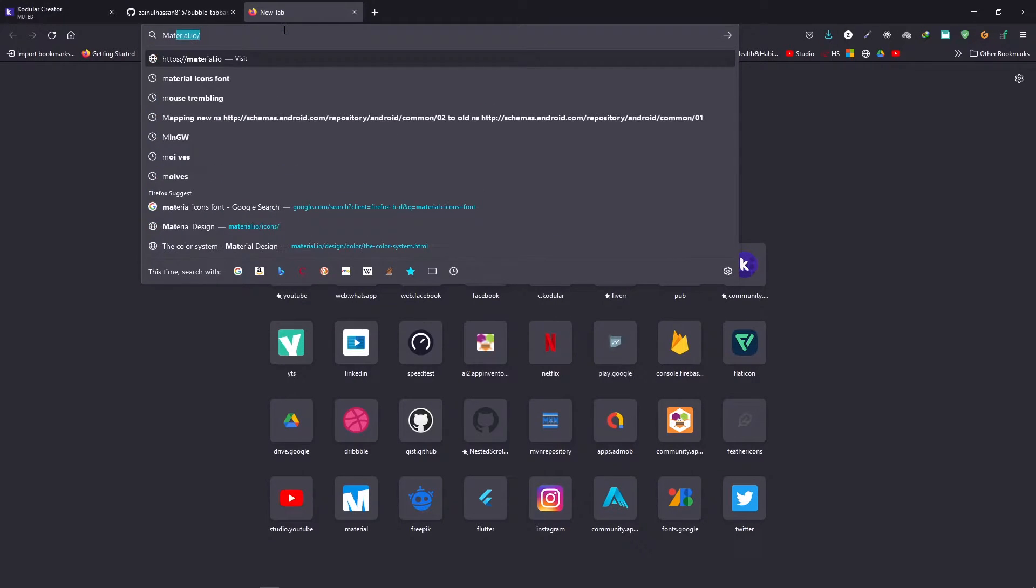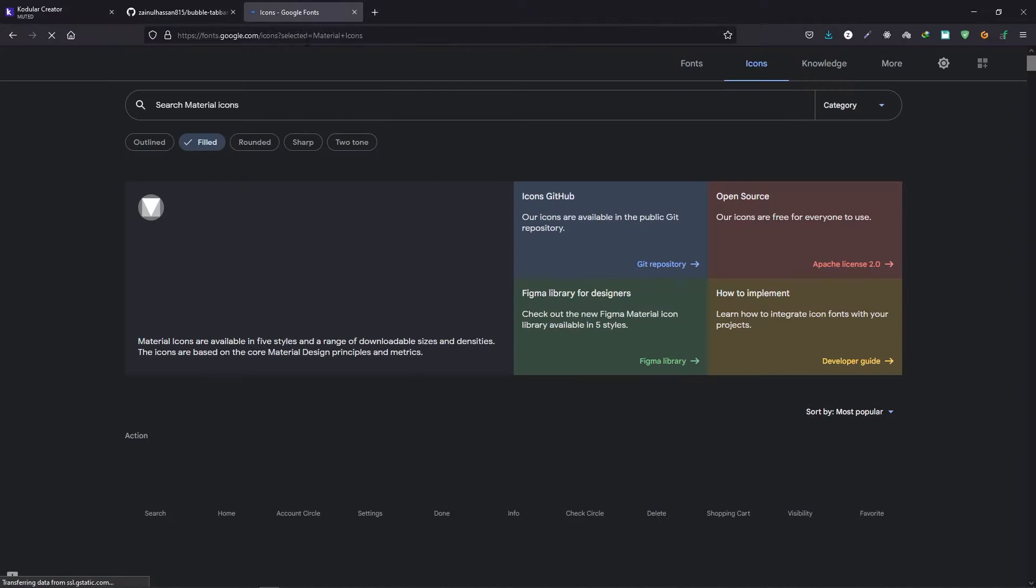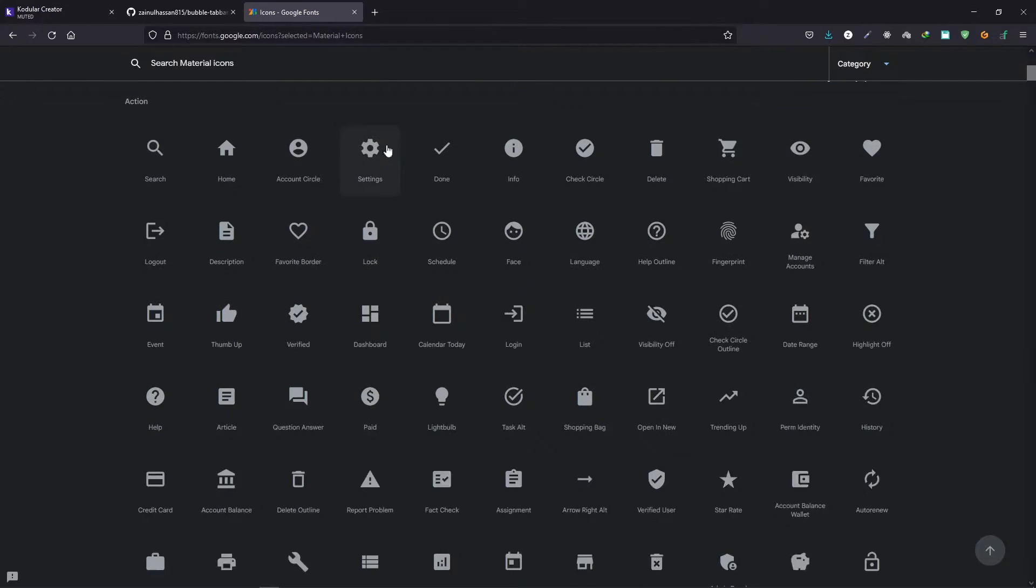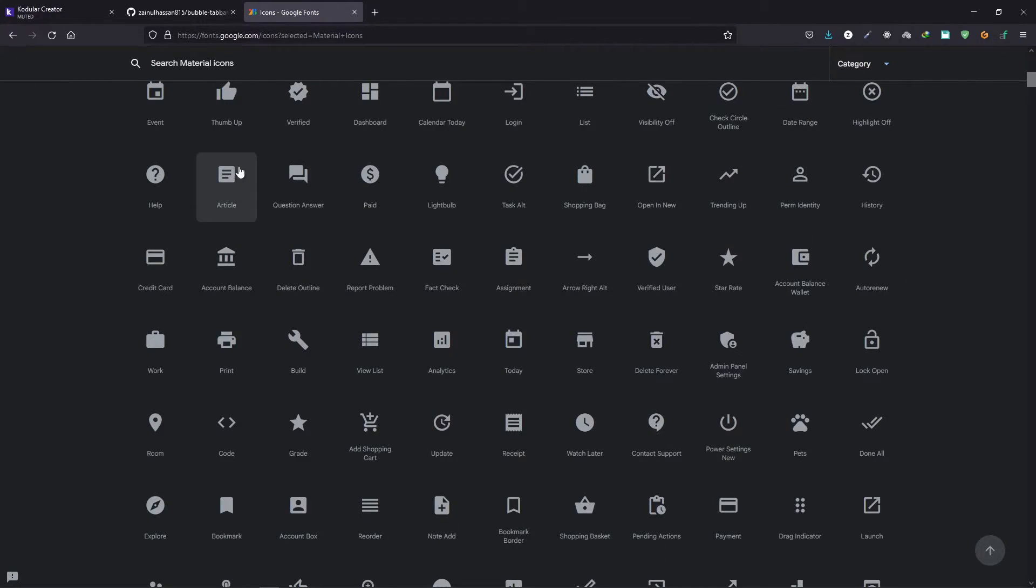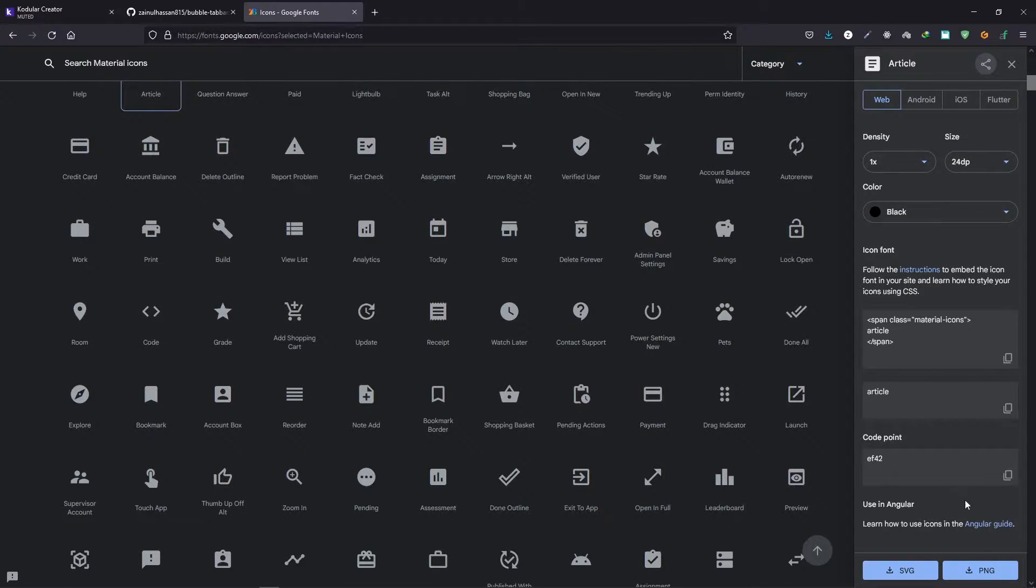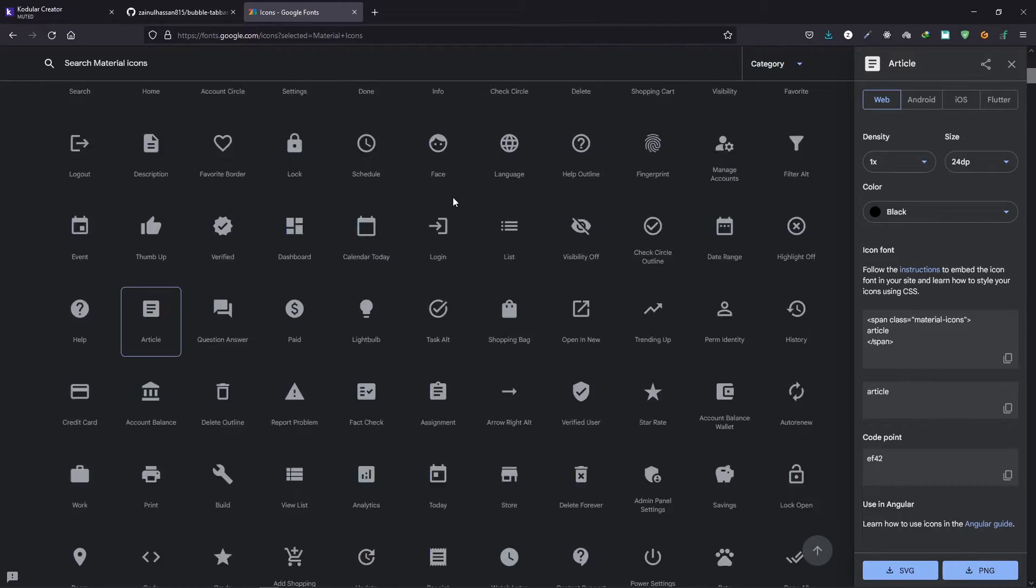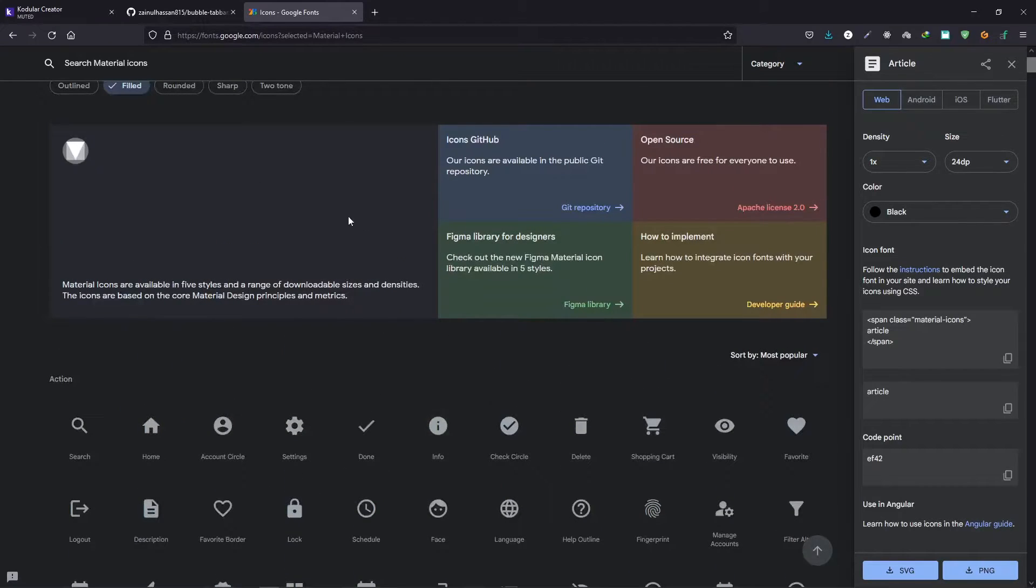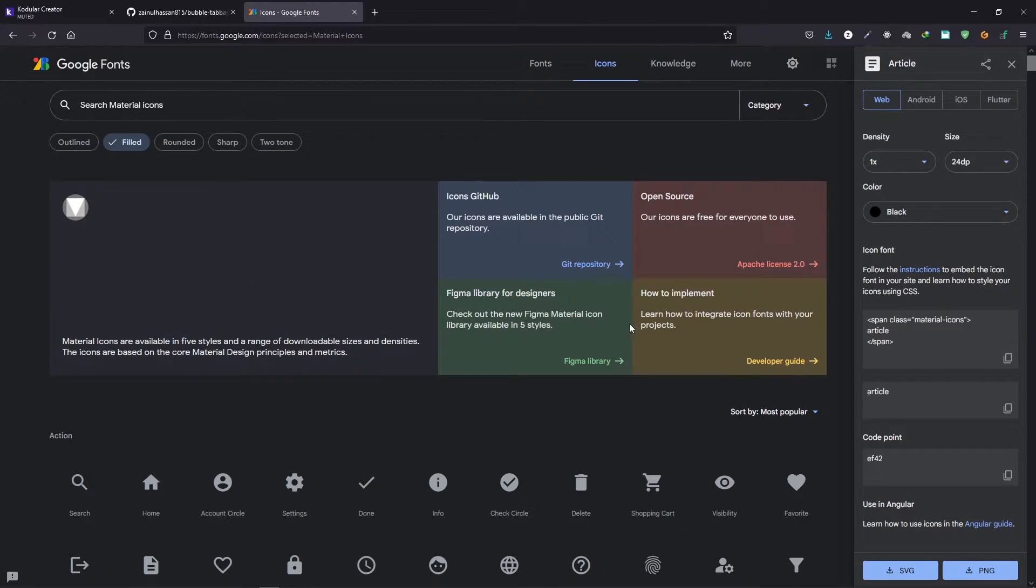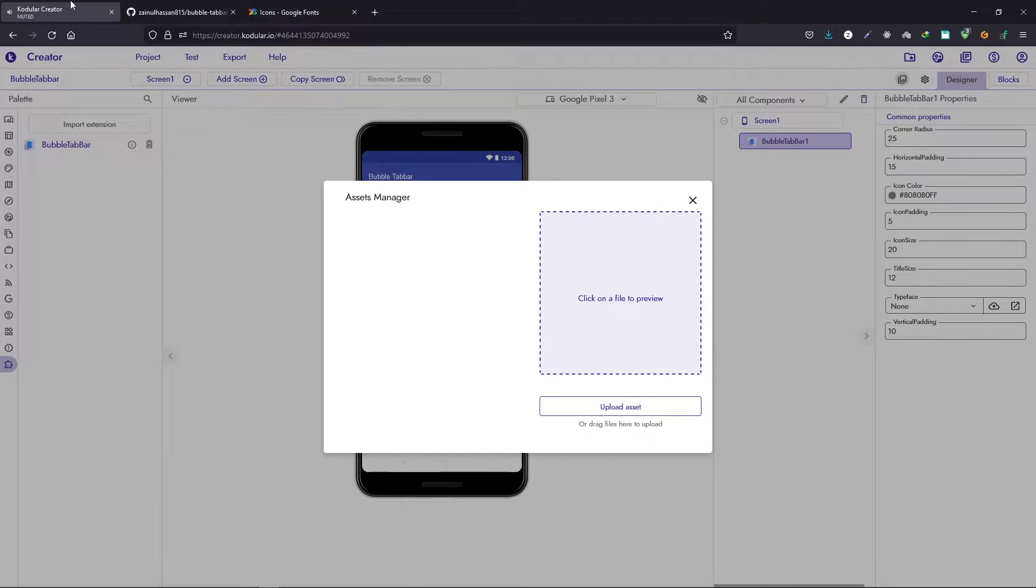You can find this icons link in the description. You can just click here and download the PNG file. For this we need to use a PNG or JPEG file, but better use a PNG so we can preserve the transparency.